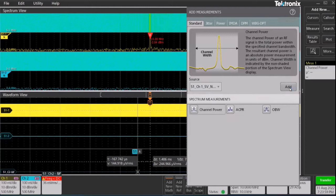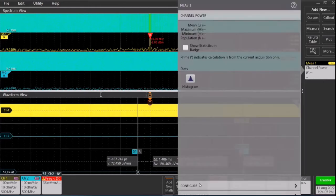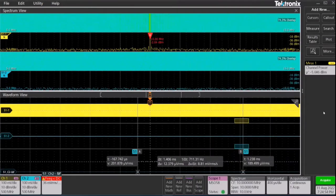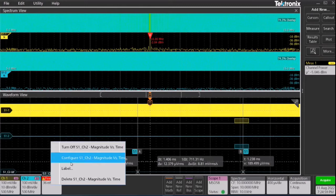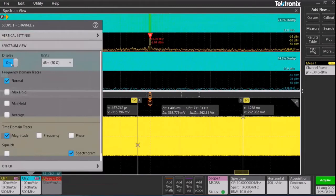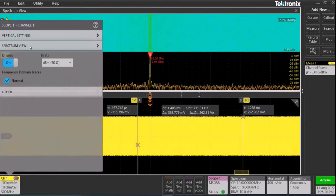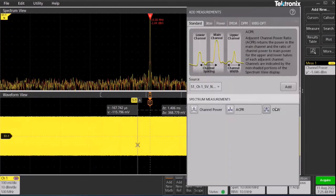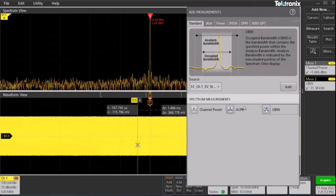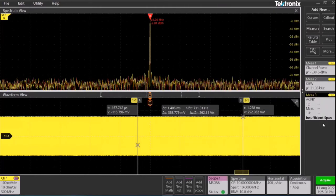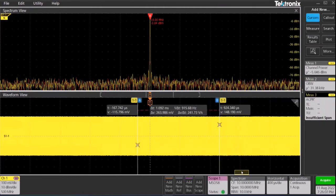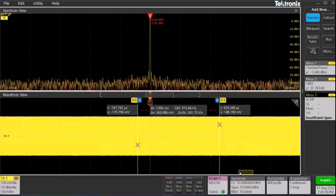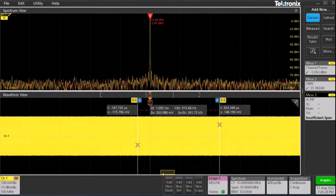Let's add channel power for channel 1. The new measurement badge appears. You can right click for more config options on this measurement. Let's clean up our screen by removing second channel. Let's actually also turn off spectrogram for channel 1 as well. Let's add other measurements. OBW which is the occupied bandwidth and ACPR which is the adjacent channel power ratio. Now as I slide the spectrum time window, our measurement badges on the right also gets updated.